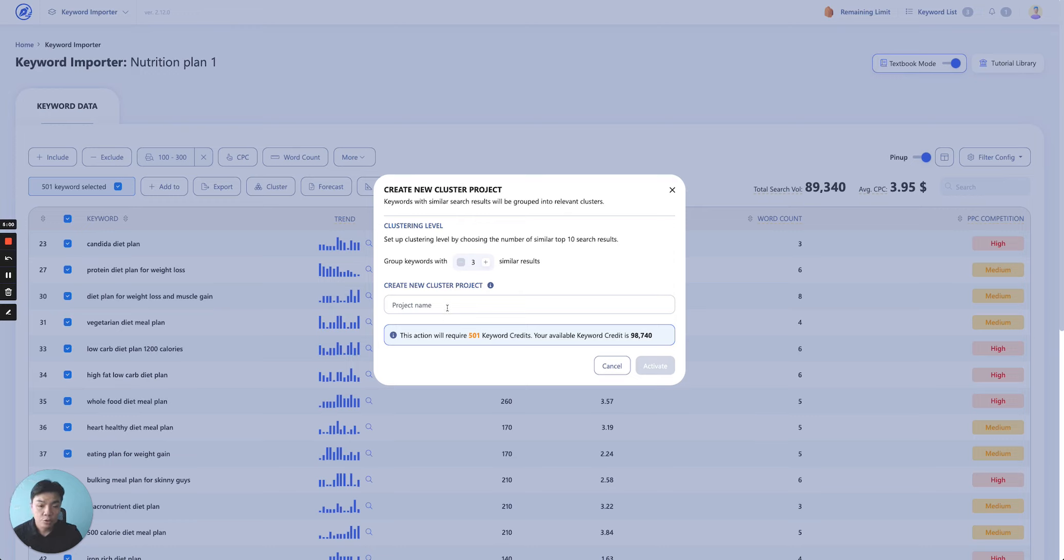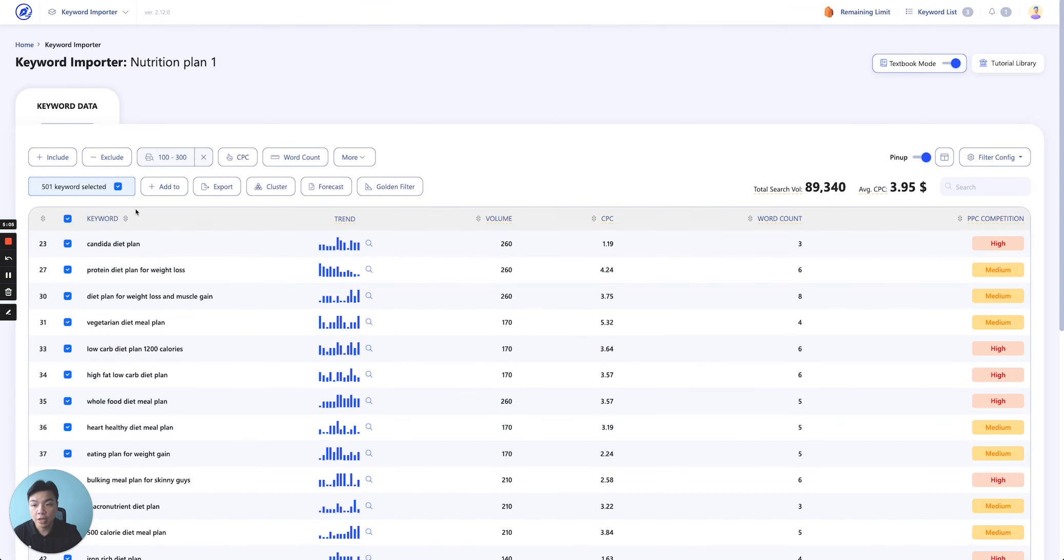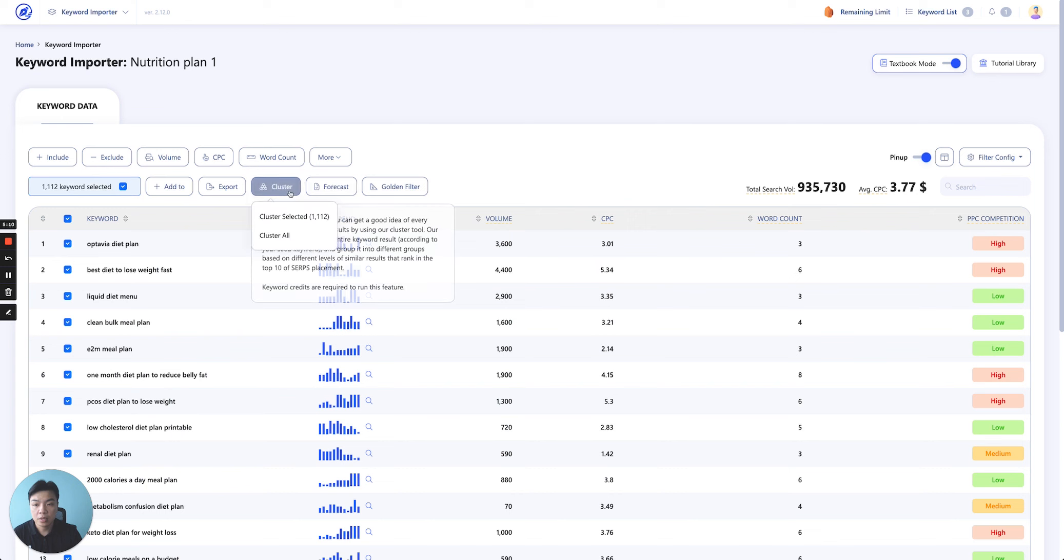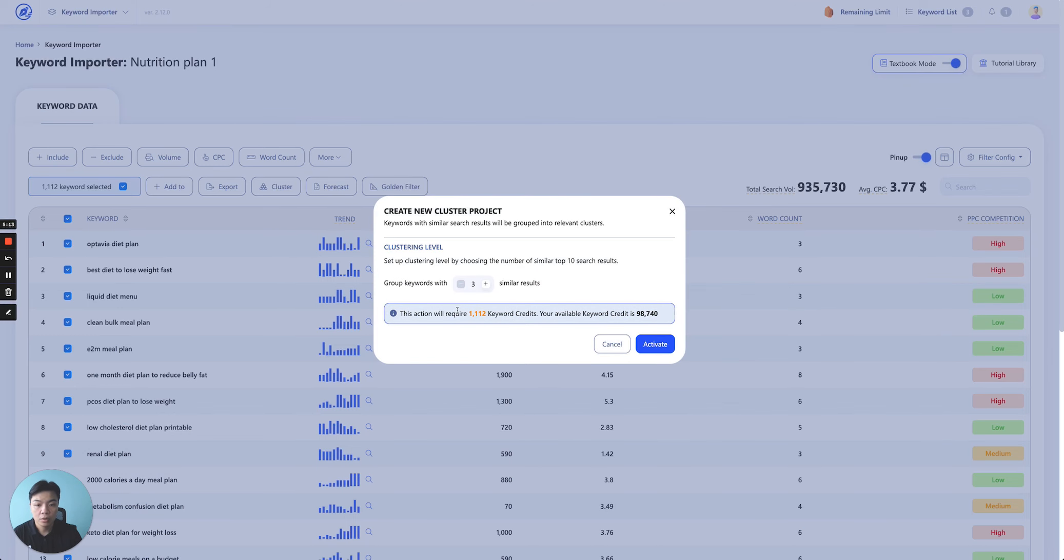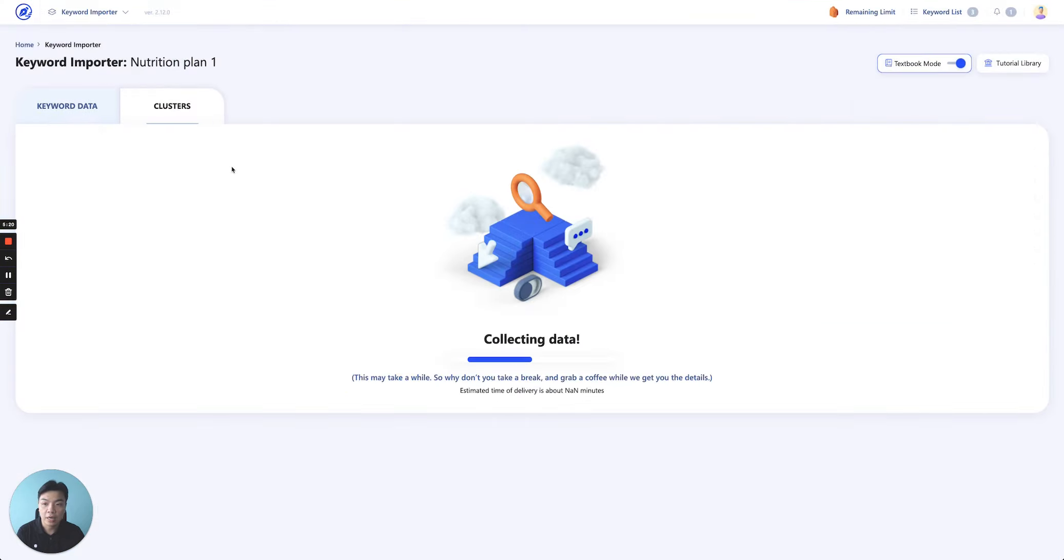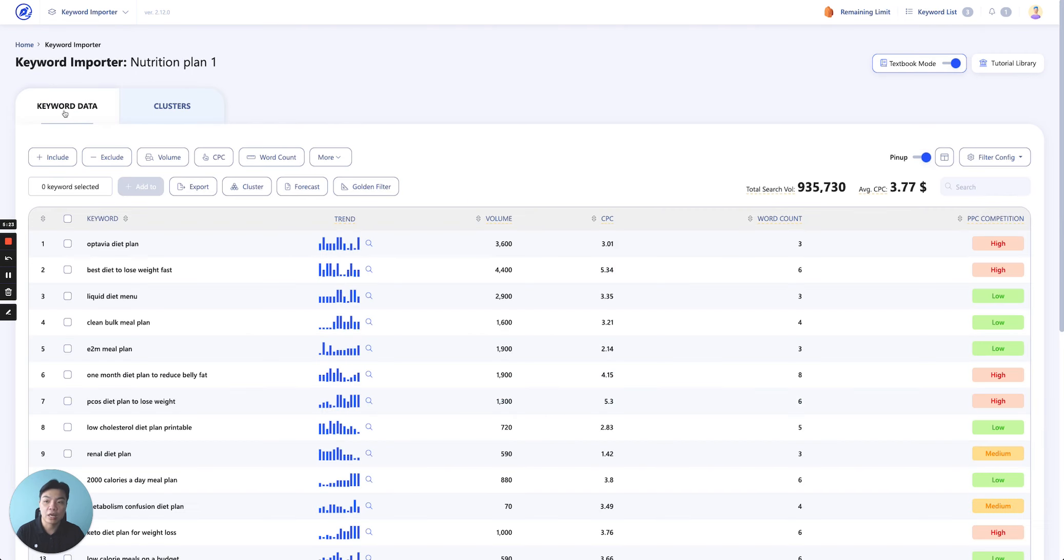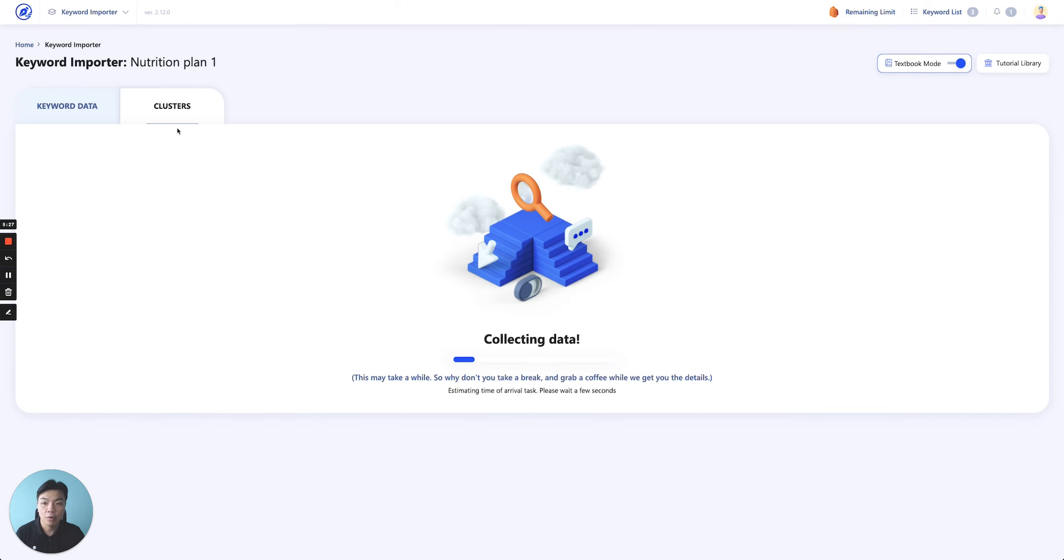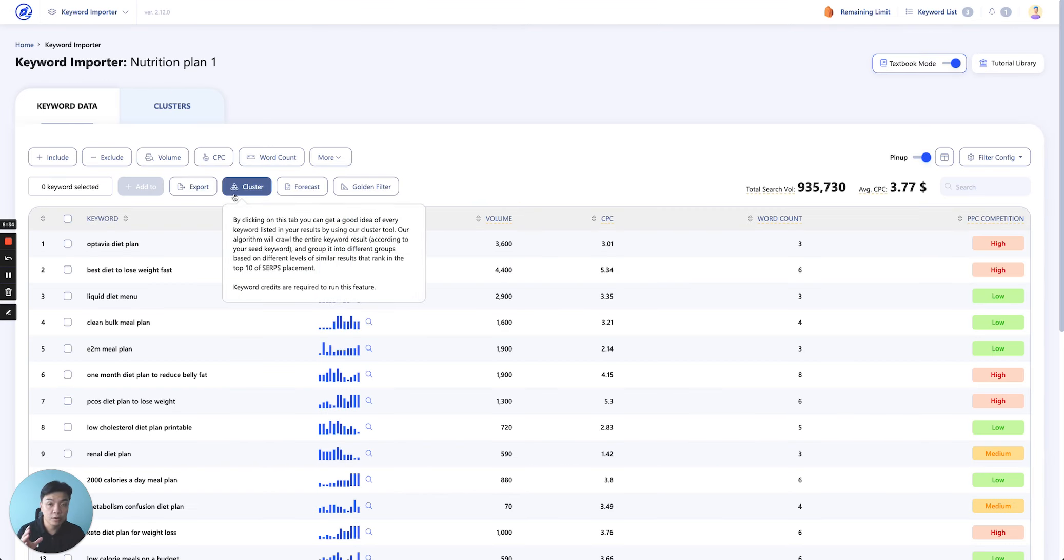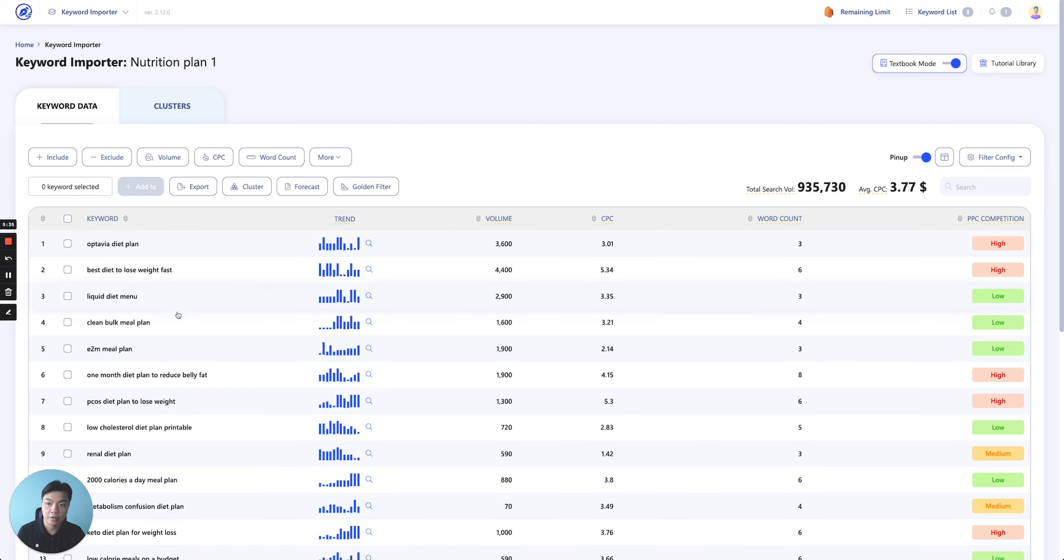And then you just create a new project, create a new cluster project. However, if you just simply select all like this and you click cluster, cluster all, you don't need to create a new cluster project. It will automatically pop up. You click activate, it will create another tab over here so that all of your information, if you create the same keyword list, it will appear on the same cluster. So that's the first thing, which is the cluster function that works in keyword importer.